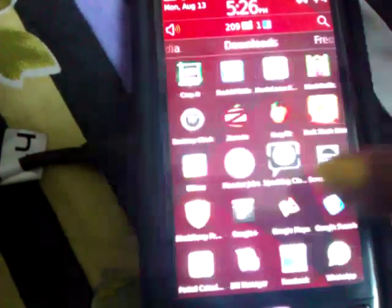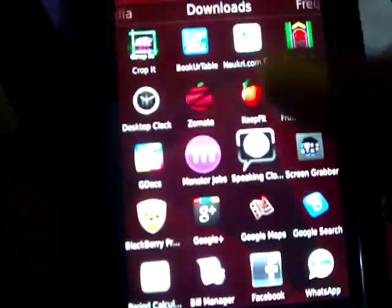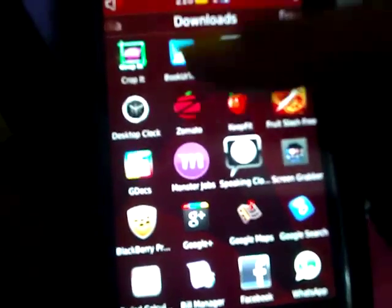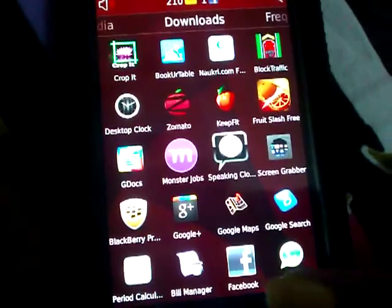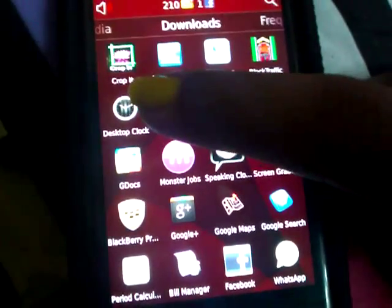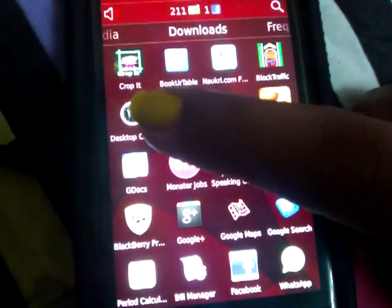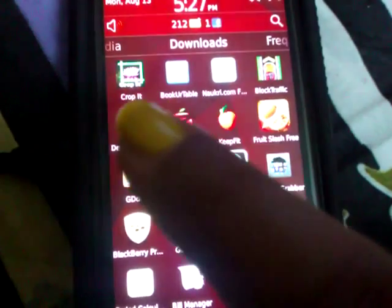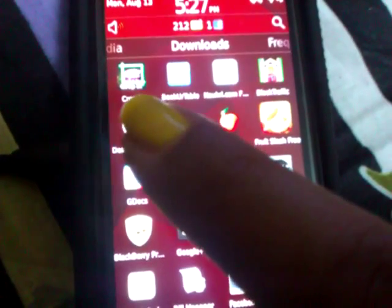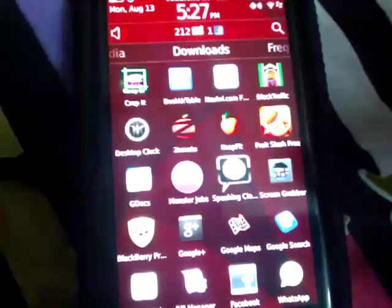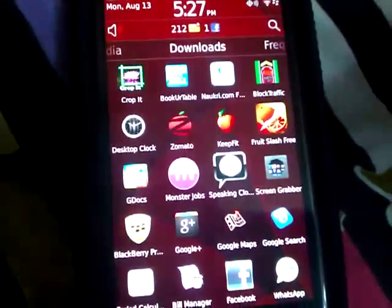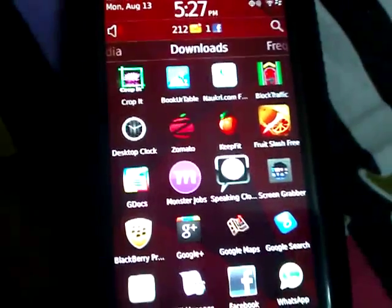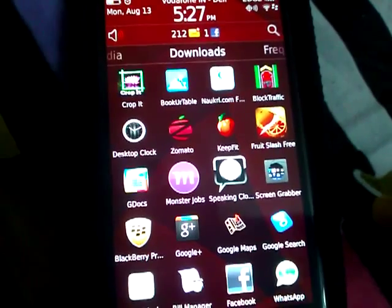To talk about more apps, let me just go into this screen which is called Downloads. This has all the apps that I have. First you can see the first app here is called Crop It. What this app does is it just crops the picture.